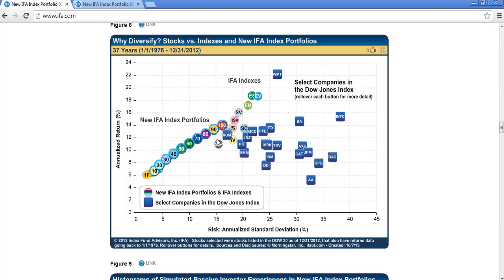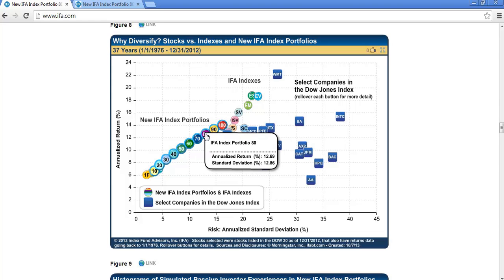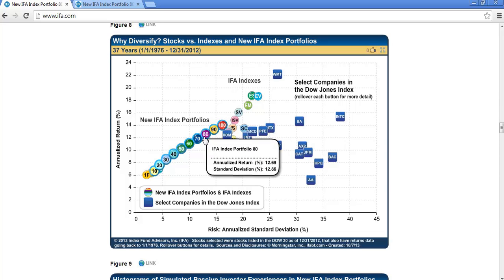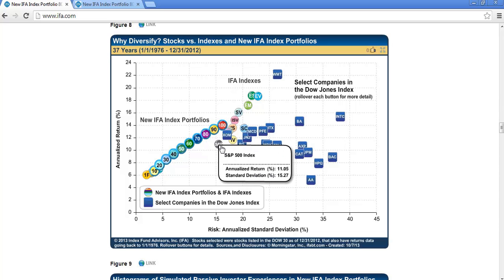We can actually do even better than that, because some years when stocks are up, bonds are down, and some years when stocks are down, bonds are up. So if we combine some stocks with some bonds, we can diversify even more. For instance, this portfolio labeled '80' is roughly 80% stocks and 20% bonds, and you can see it actually does even better than the 100% stocks portfolio.